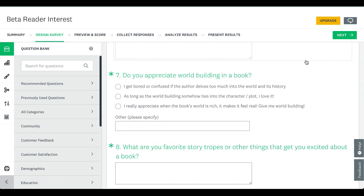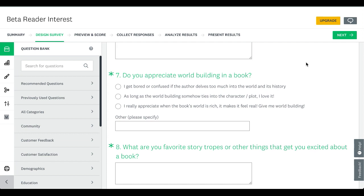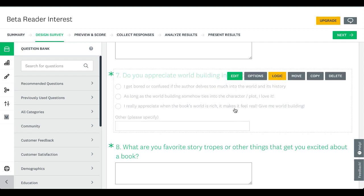My seventh question is a bit more specific to my book. I asked: do you appreciate world building? My book is more high epic fantasy, so I wanted to make sure readers would appreciate that element and I wouldn't be asking someone who already hated a lot of world building to read something they'd dislike. I gave three options: one, 'I get bored or confused if the author delves too much into the world and its history'; two, 'as long as world building ties into character or plot, I love it'; and three, 'I really appreciate when the book's world is rich — give me world building.' I took people who answered with the second or third option.